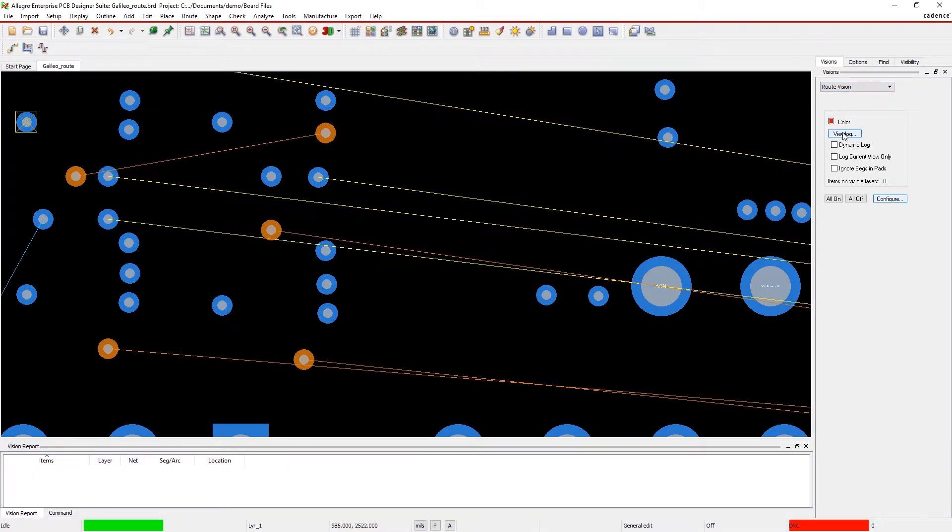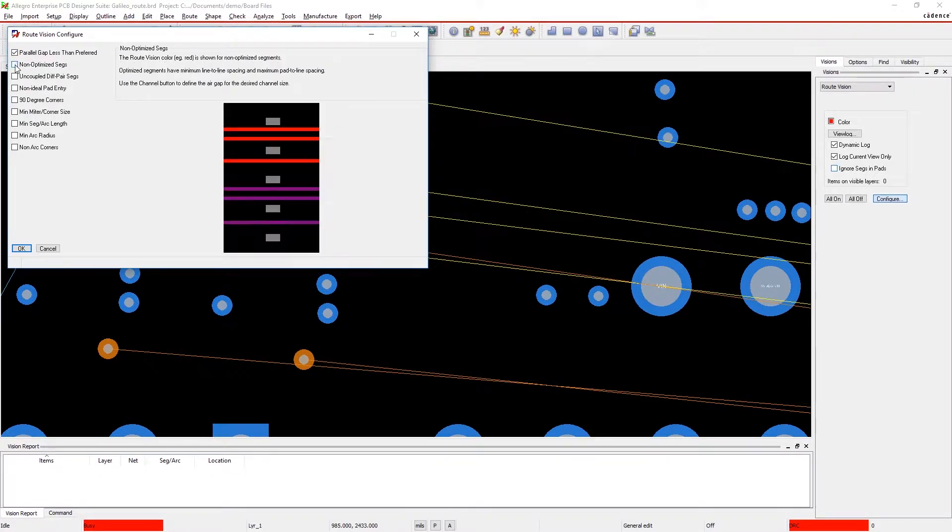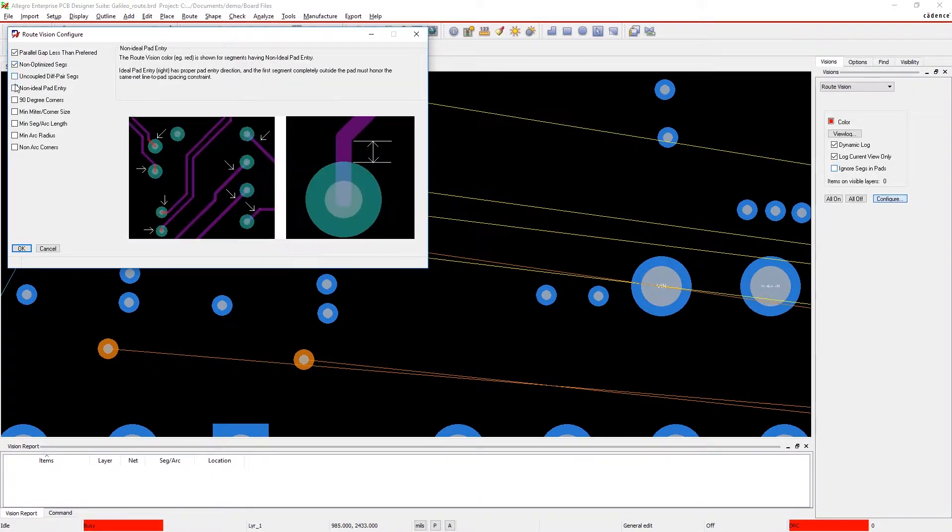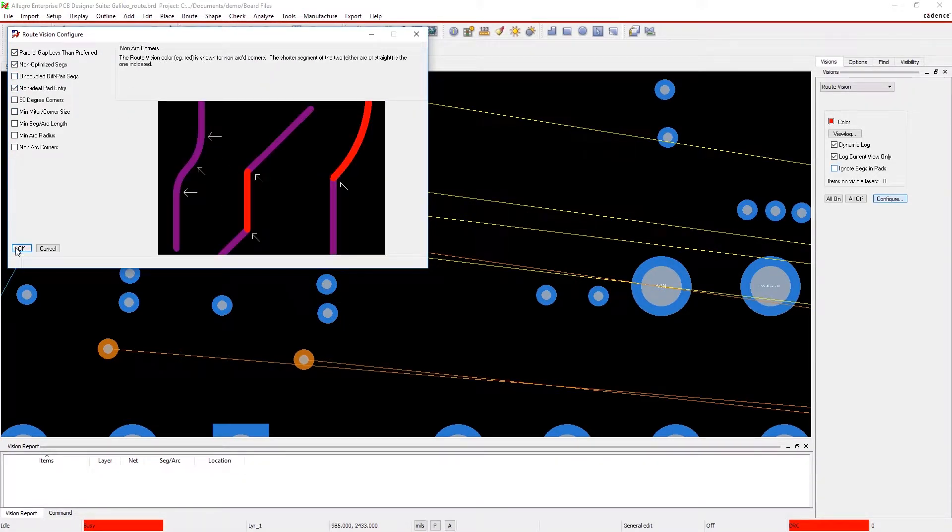Use nine user configurable checks to locate, identify, and adjust your design. Simply turn on the checks that you're interested in, set your preferred values, and begin routing.